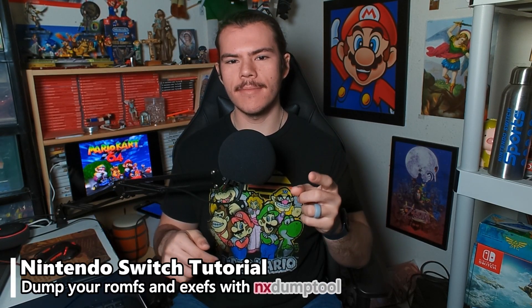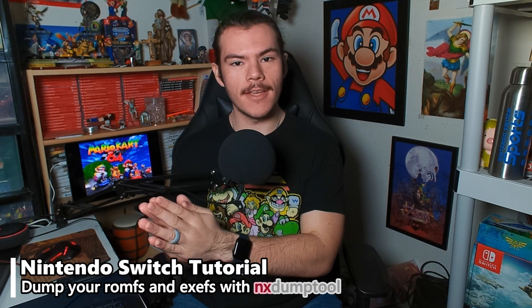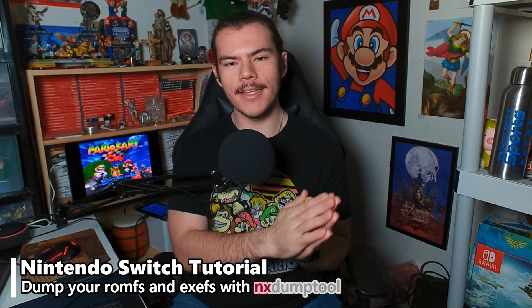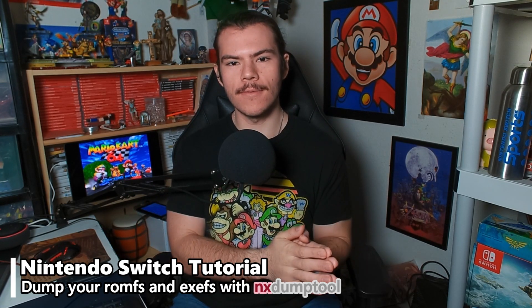In this video, I'll be showing you how to dump your game's ROMFS and EXEFS with NXDumpTool. NXDumpTool is a powerful Nintendo Switch dump tool that backs up your physical and digital games, and it can even back up your game assets.